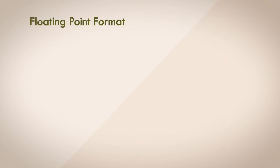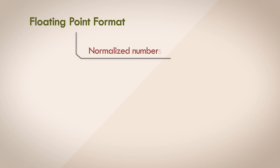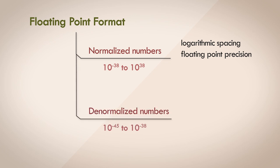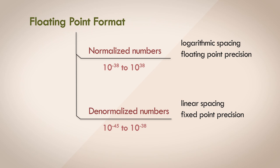So we find that the floating point format is a real oddity. It's full of interesting nuances. A large portion of the numbers, normalized numbers, are logarithmically spaced out, with floating point representation and precision. And then a small subset of numbers, denormalized numbers, are linearly spaced out, with fixed point representation. Because of the subnormal oddball, it's quite difficult to implement operations on subnormals within the hardware floating point unit.